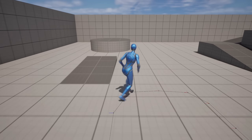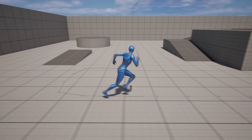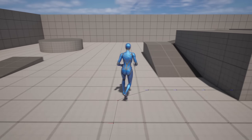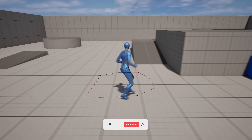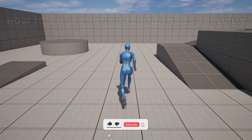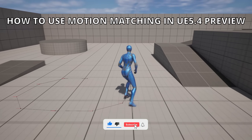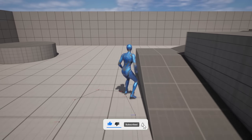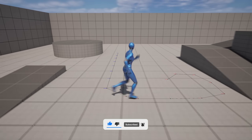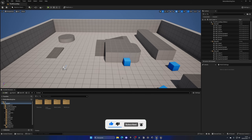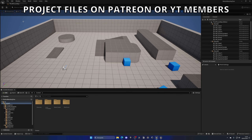Welcome to this new Unreal Engine 5 tutorial. Today I'm going to show you how to use motion matching in Unreal Engine 5.4 Preview. It's going to be a very easy tutorial to follow, so let's get started. The first thing we need to do is enable the motion matching plugins, so let's go up into Edit > Plugins.